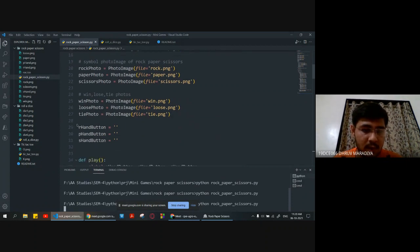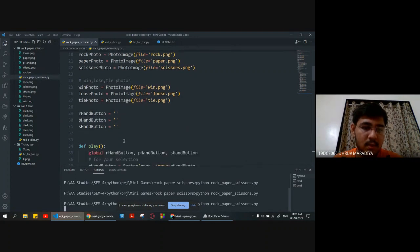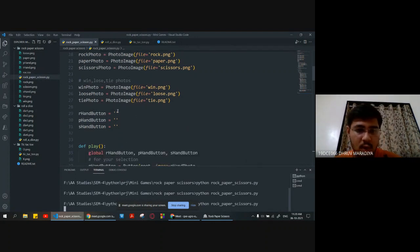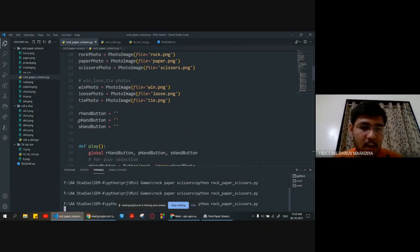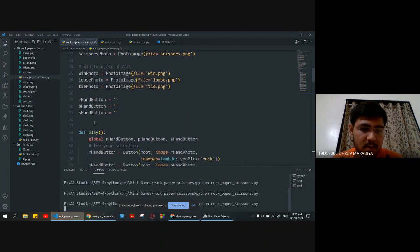We are declaring button variables: r-hand-button, p-hand-button, and s-hand-button, which correspond to rock, paper, and scissor respectively.